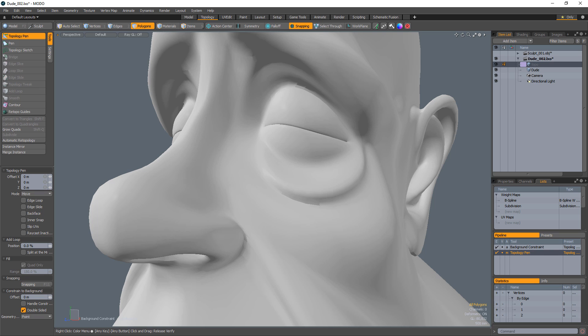Whether you're using the Topology Pen Tool for re-topology or other modeling tasks, you'll want to take advantage of the shortcuts that are available.